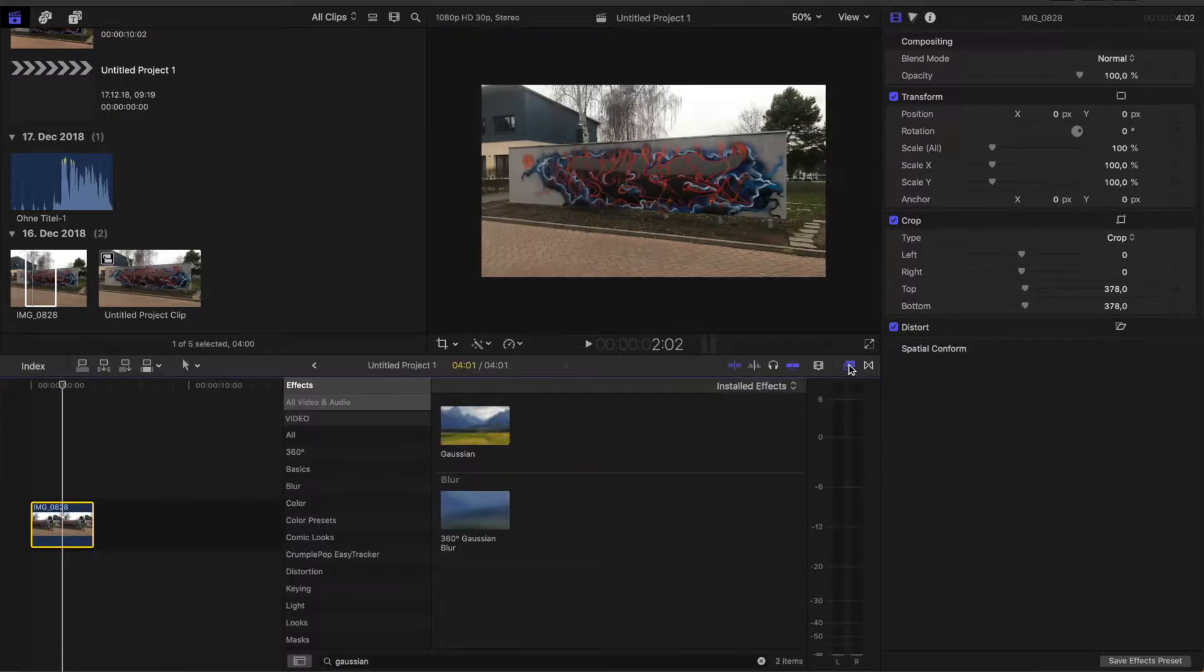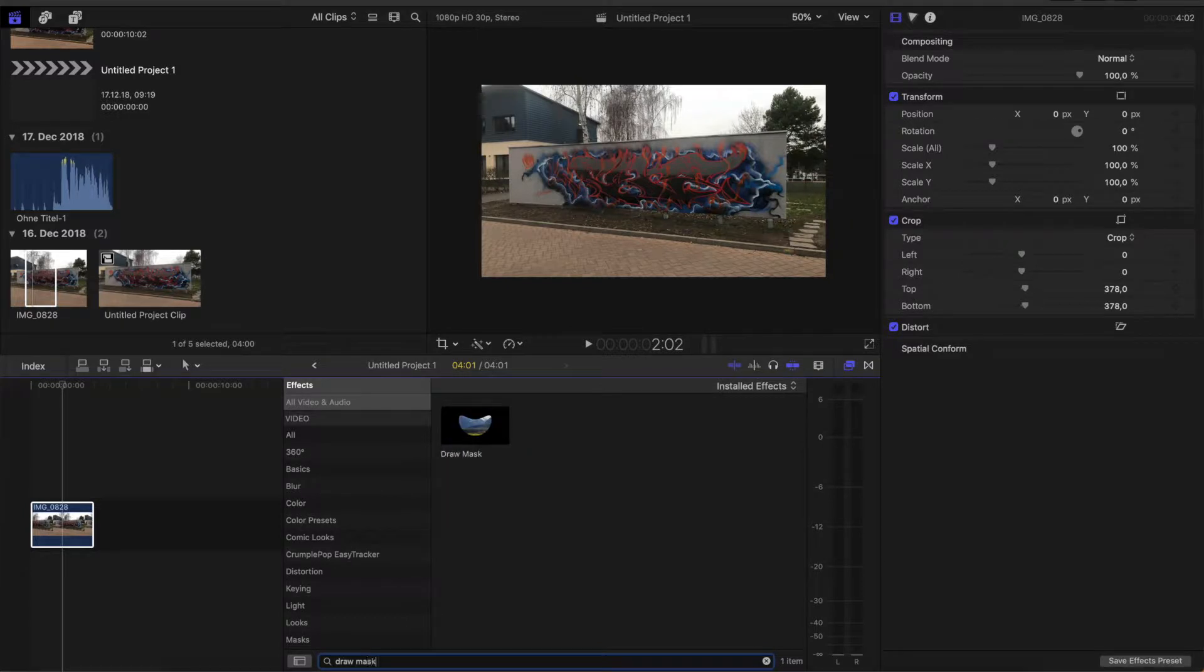Go over here to effects, type in draw mask, and drag it onto your clip.